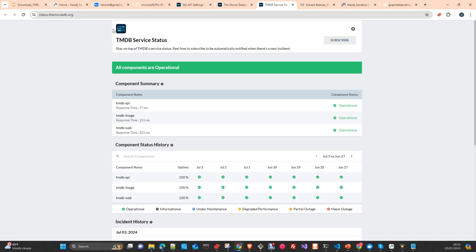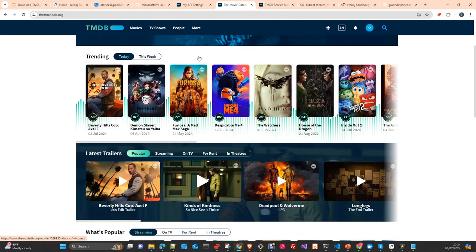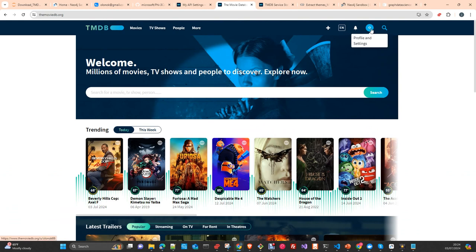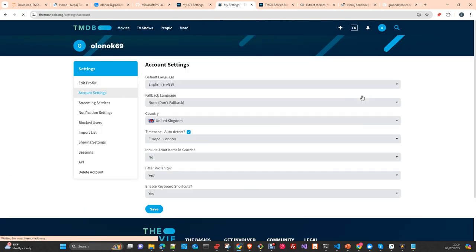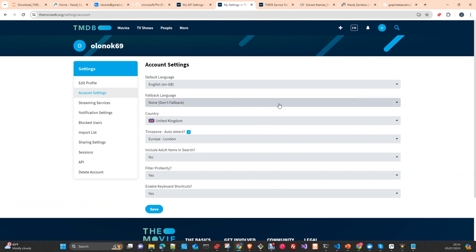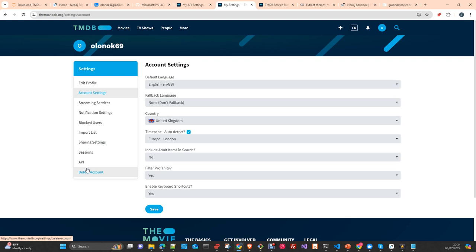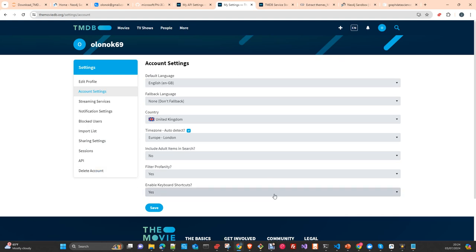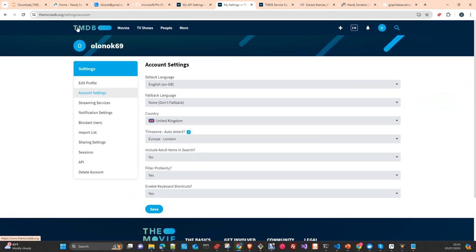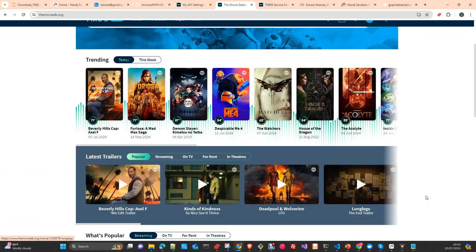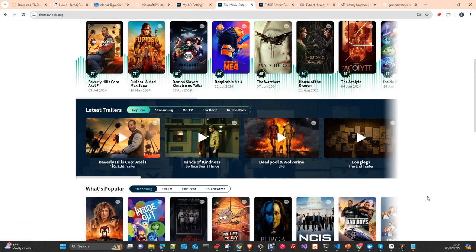For logistics: first of all, you need to subscribe to TMDB, the movies database. You can create a free account on their website. Once you have the account, you go to the settings and create an API key in the API section. The database is huge, so we will restrict the number of movies we are going to download as well as the topics.